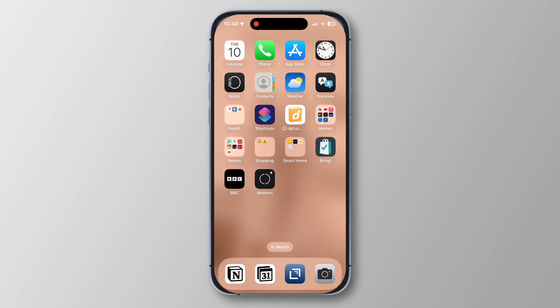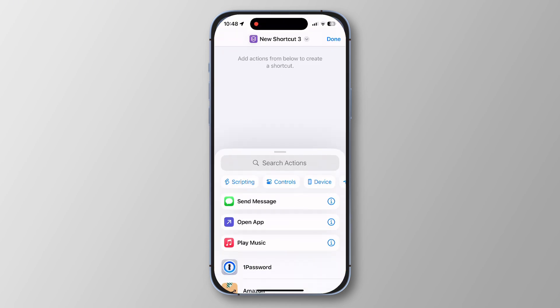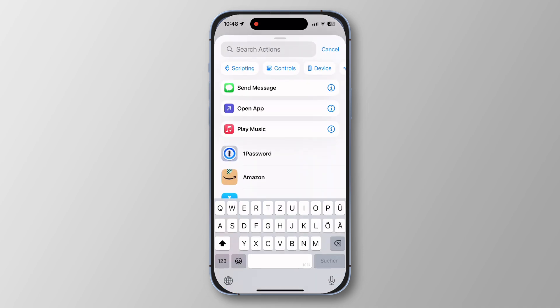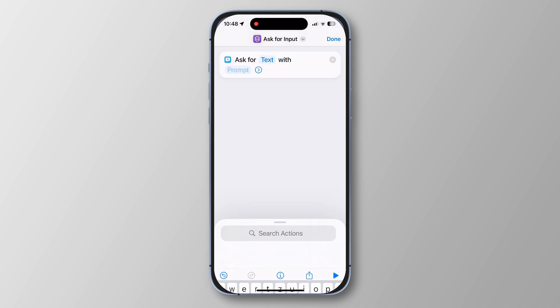Pull out your phone and tap on the Shortcuts app. Click on the plus icon in the top right corner. Under search actions, search for 'input' and then select 'Ask for Input'.